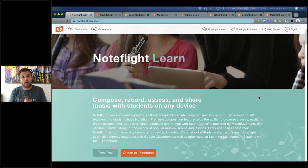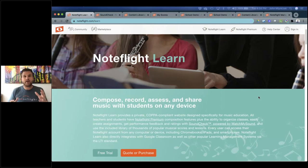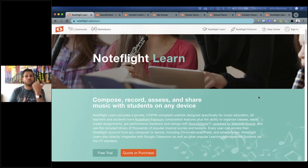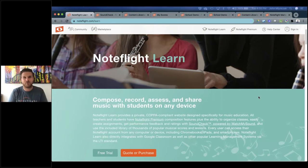NoteFlight Learn is now a dedicated COPPA and FERPA compliant platform for K-12, university, and beyond that allows you to compose, record, assess, and share music on any device. From a technical standpoint, NoteFlight Learn is your own site where teachers and students are integrated under the same URL and domain. Only teachers and students you assign from your district or school have access, so there is no student data collected externally.